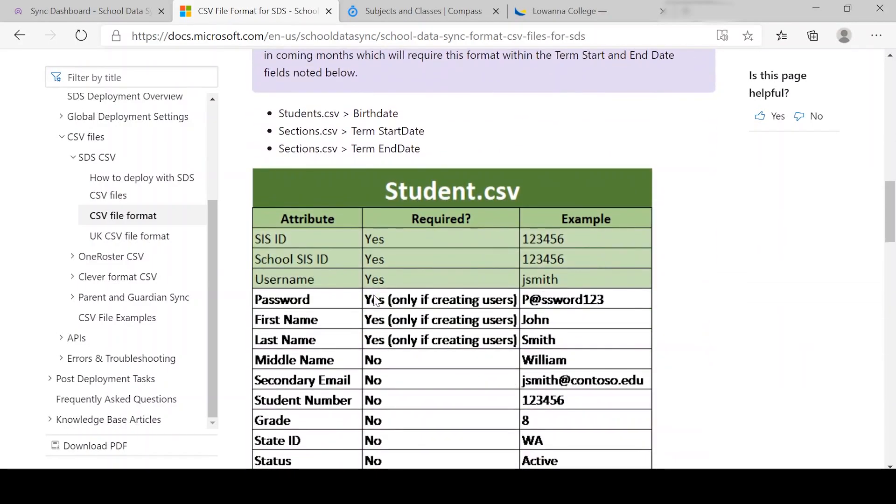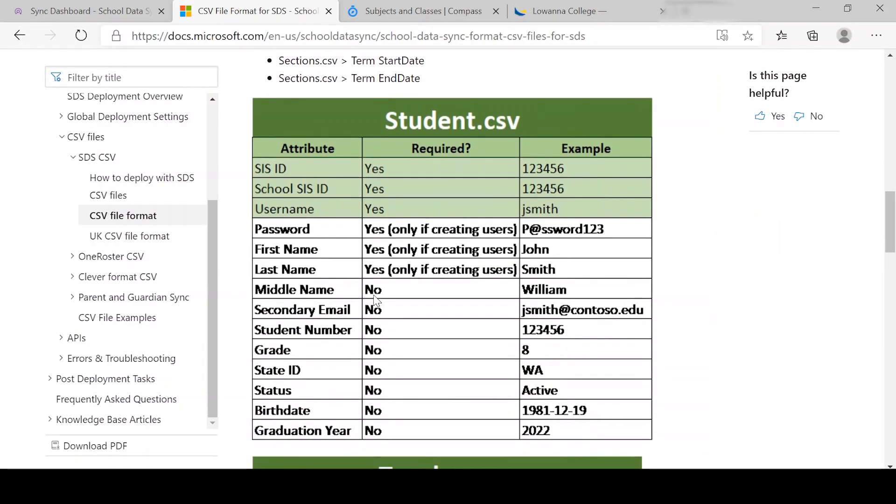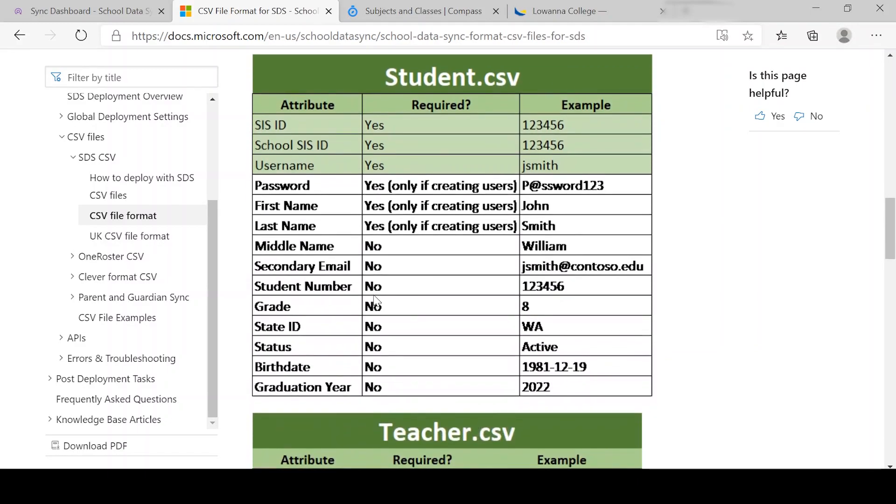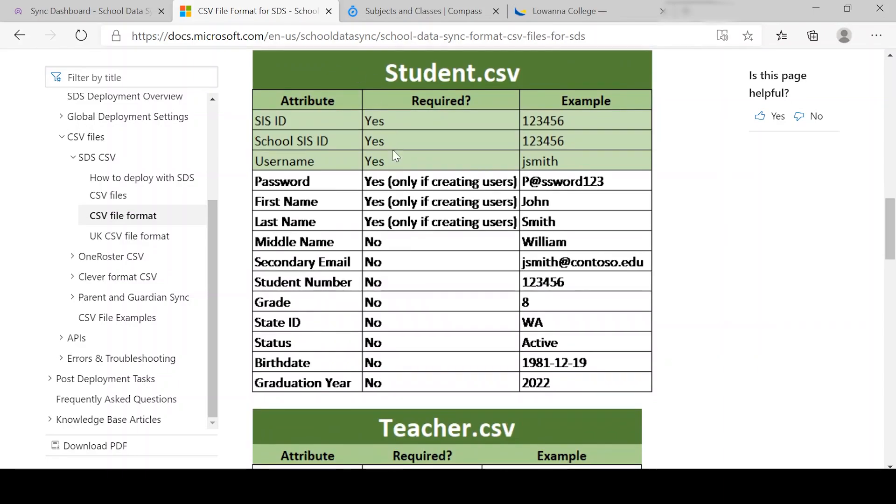And then when you come down here, it's actually giving you a bit of a spreadsheet on what's required and what's not required, but it's totally up to you what you need to do. But you must have the required fields, the ones that say yes, if you need to use SDS and automation.